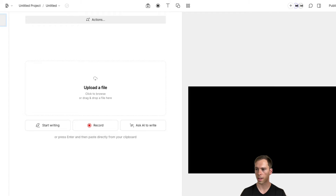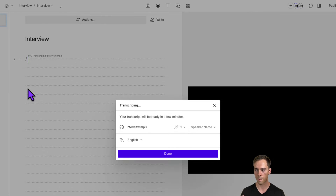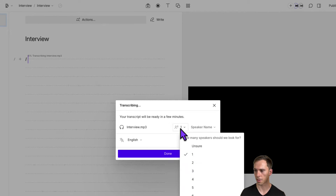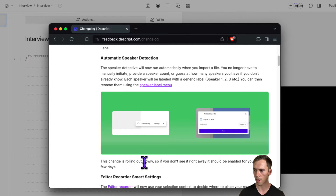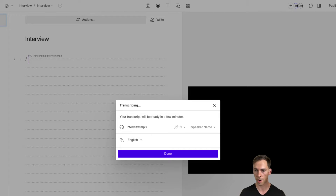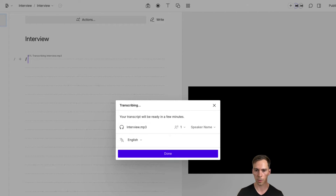That's the first UI change, and there are more to come. The new feature is that the speaker detection tool has been automated. Let's test this out — I'm bringing in an audio file with two speakers. What Descript is telling us is that we won't have to manually label, provide a speaker count, or guess how many speakers we have. However, looking at the changelog, it says the change is rolling out slowly, so if you don't see it right away it should be enabled within a few days. I don't have this feature yet, so I still have to do it the old way. But you might see something different on your screen where it'll automatically label the speakers and guess how many are in your file, and then you can rename them using the speaker label menu.